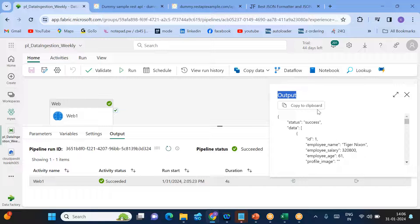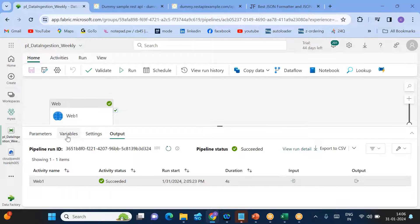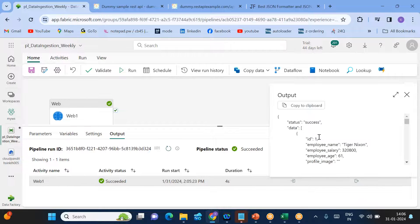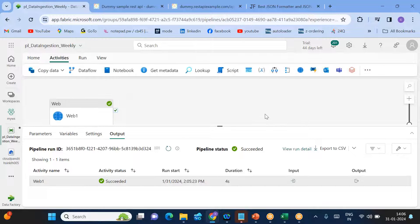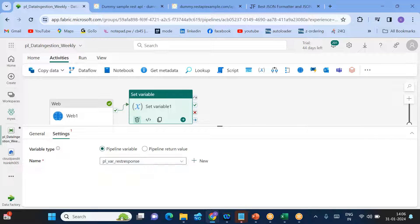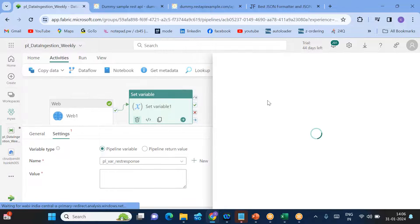You can't directly copy the web activity output, so I need to assign it to a variable first. Go to the pipeline Variables tab and click New to create a pipeline variable for the JSON response — I'll call it 'rest_api_response'. To assign the web activity output to this variable, use the expression: @activity('web_activity_name').output. For that, go to Activities and add a Set Variable activity to pass that output into the variable.